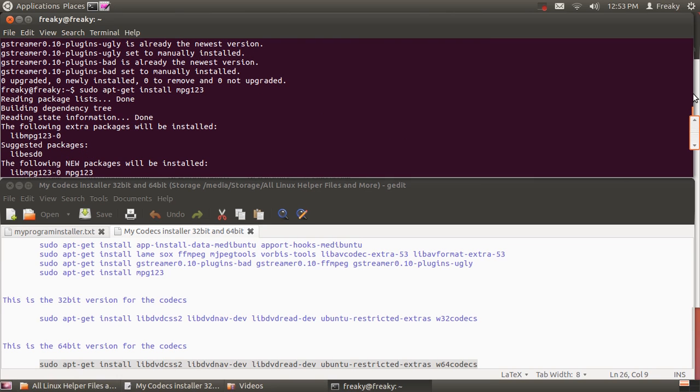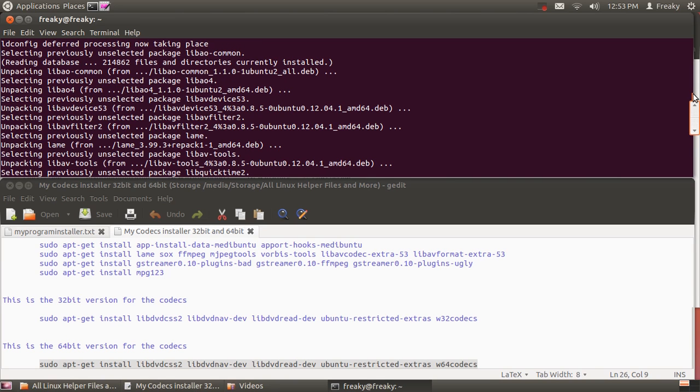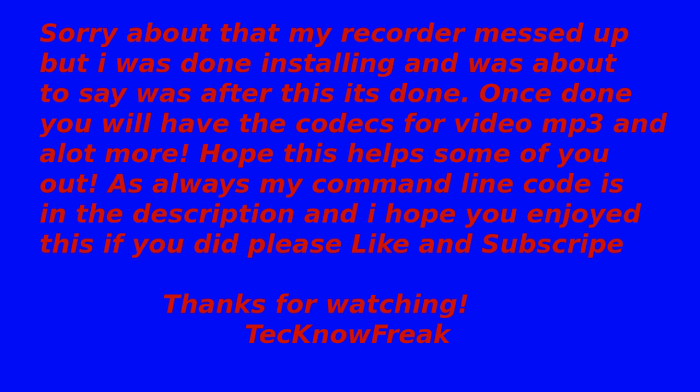Now that we got all that done, I'll have all my codecs that I have.